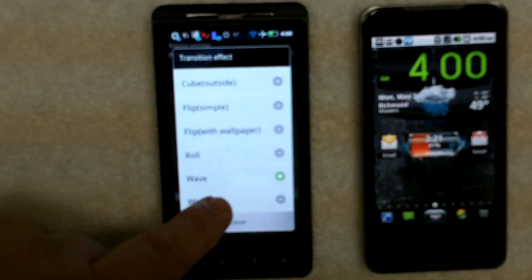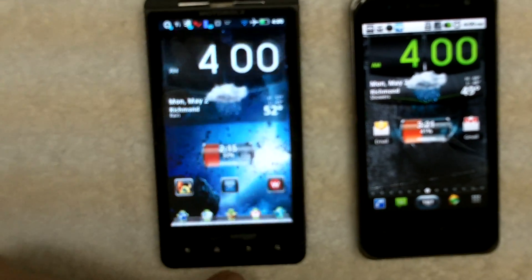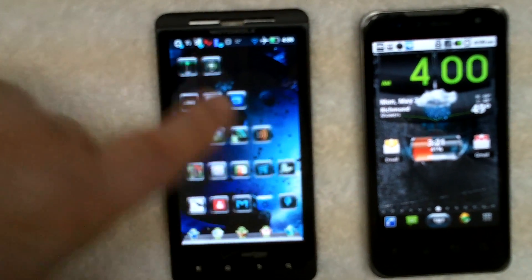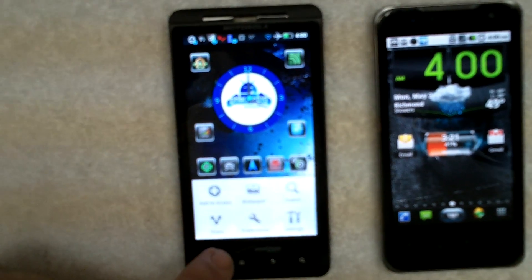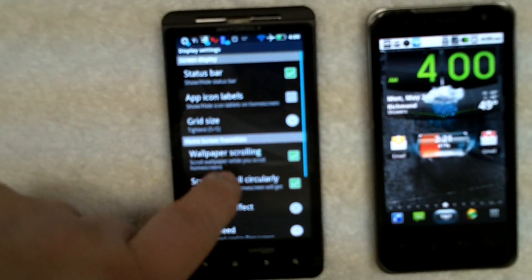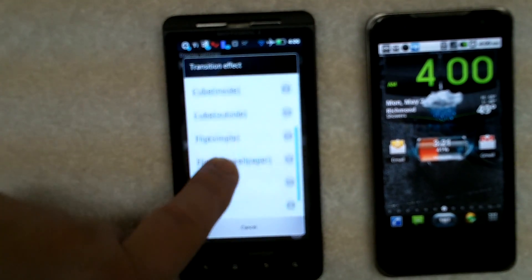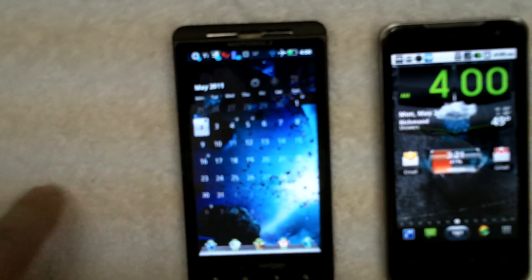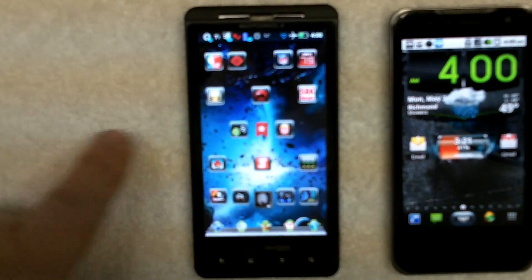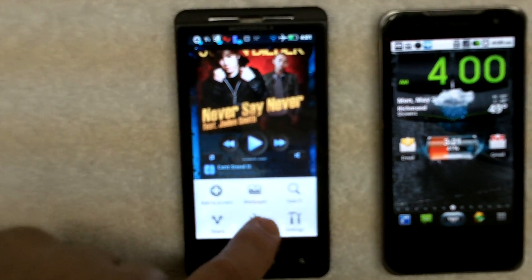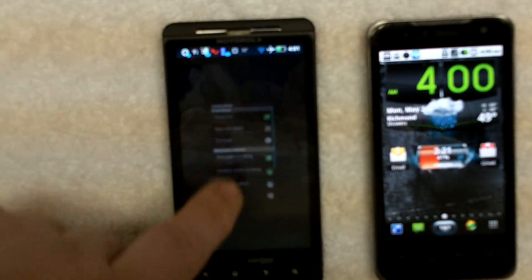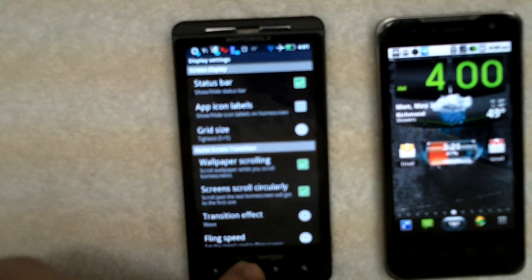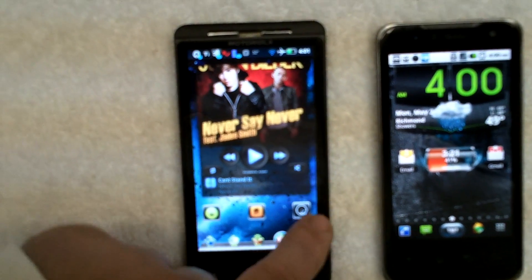I've got it on Wave - I really like the Wave - but you can do windmill. As you can see, it kind of rolls up like a windmill. Transitions - cube outside. So now it looks like it's rolling around like a cube. By far my favorite so far is the Wave, but they're adding these things all the time, so there's always something new to look forward to every time they do an update in the market. That's my favorite launcher.